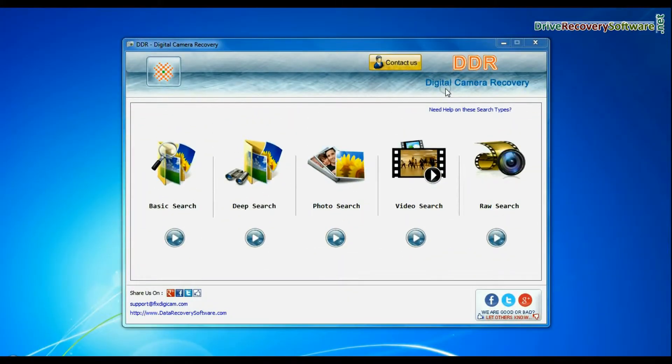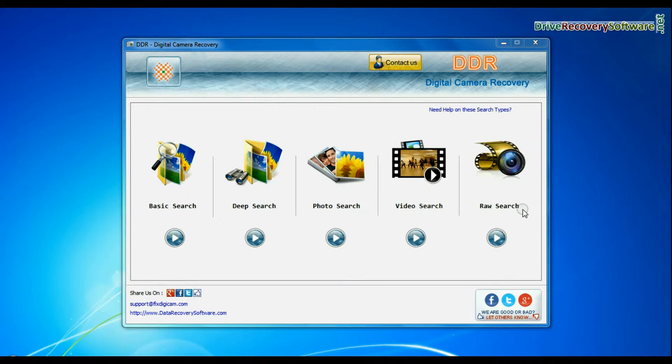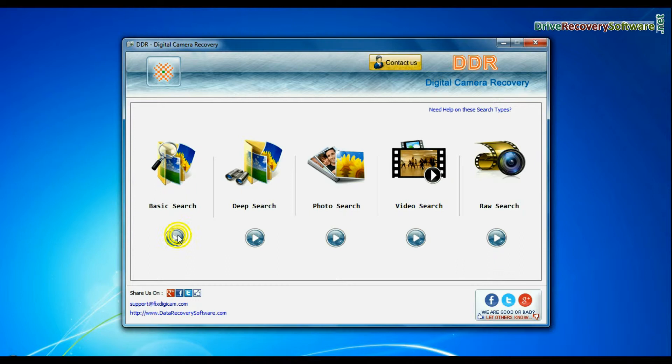Run DDR digital camera recovery software. Software has five recovery modes: basic search, deep search, photo search, video search, and raw search. You can select any one recovery mode to recover lost data.